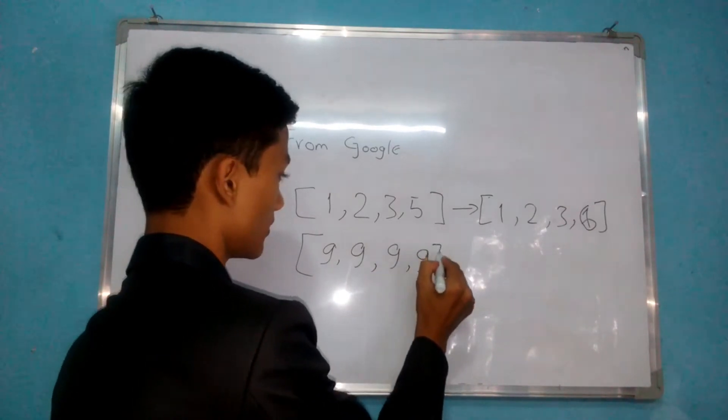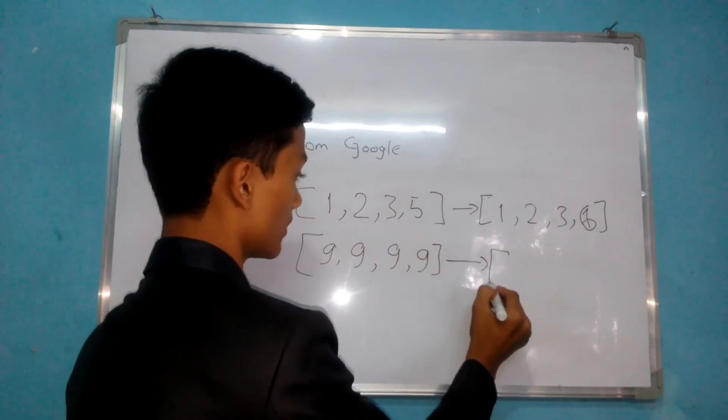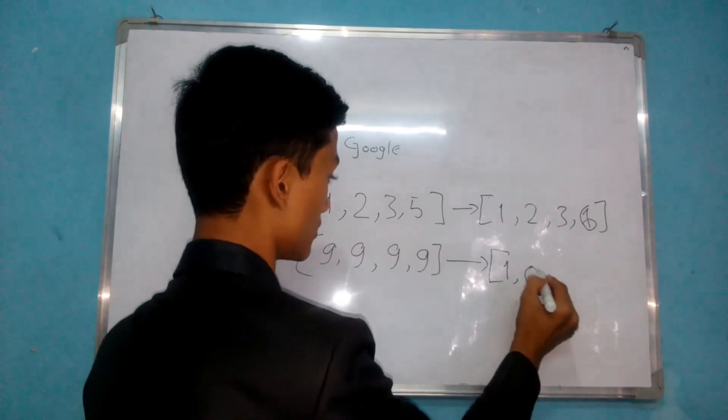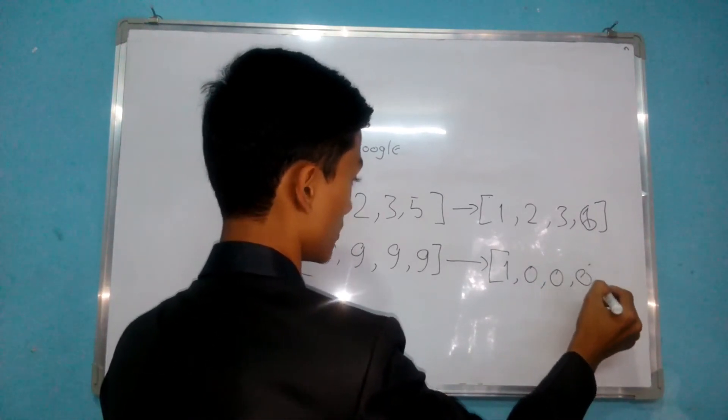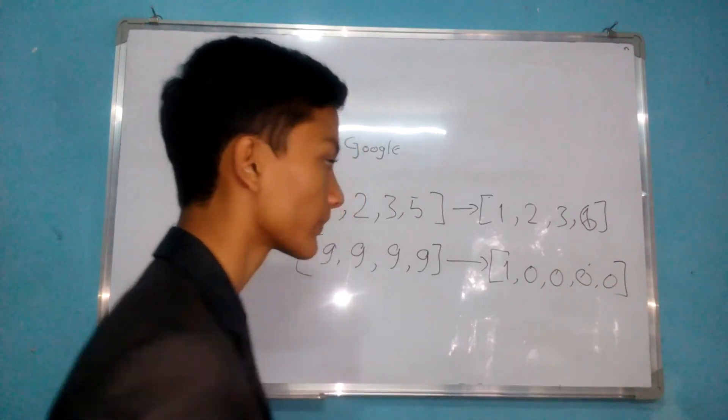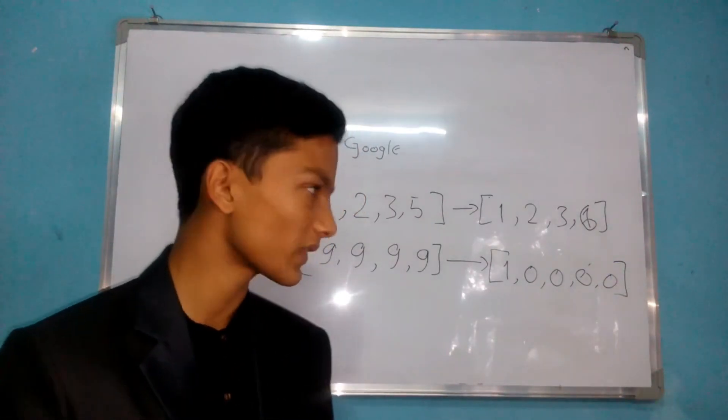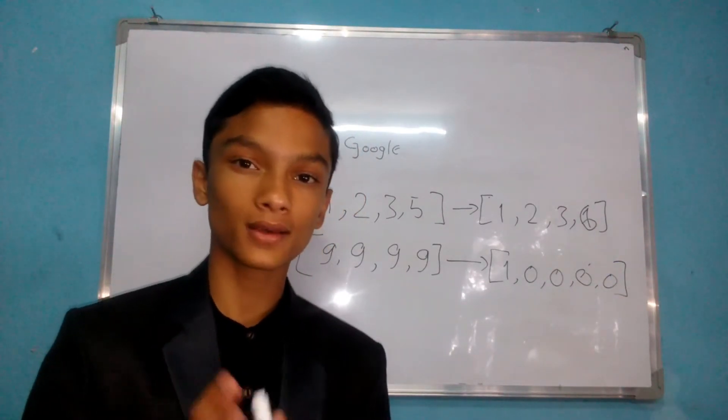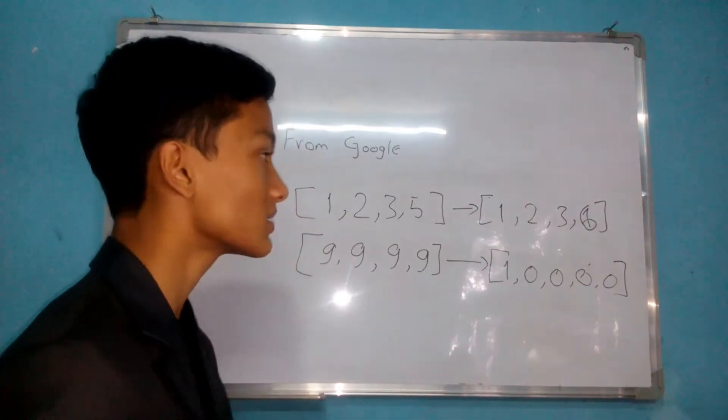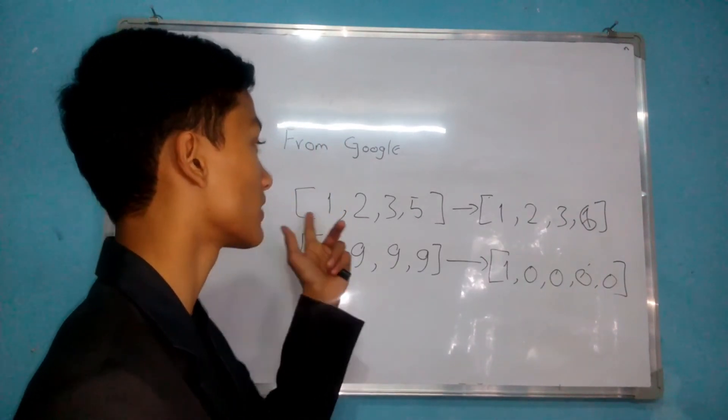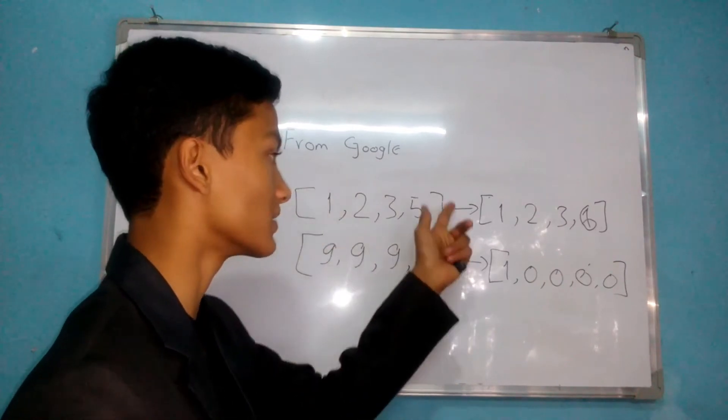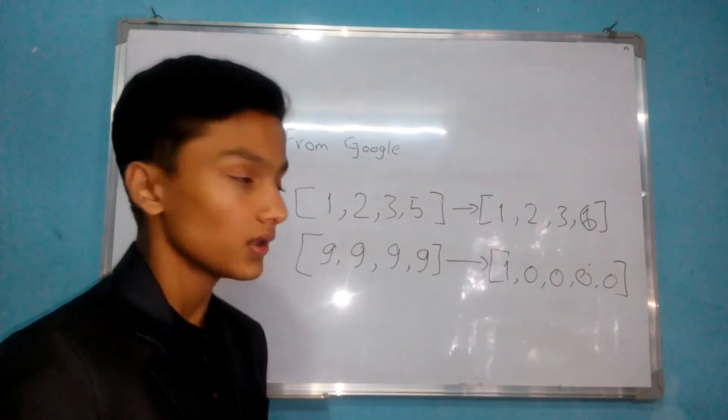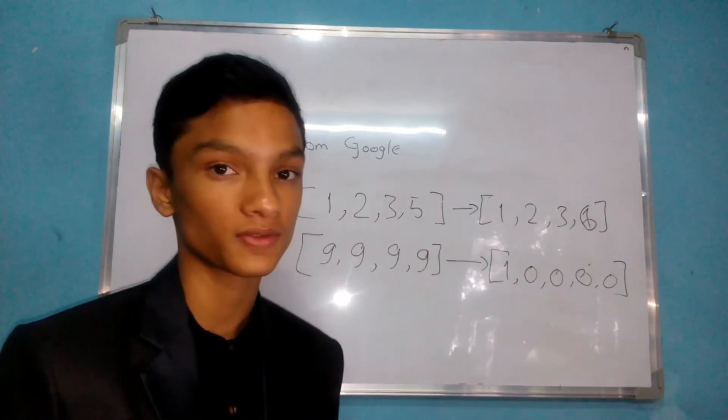Similarly, if 9, 9, 9, 9 are given, then it should return an array like this. It's pretty much a basic concept. What it's doing is changing the value by adding 1. How can we do this?